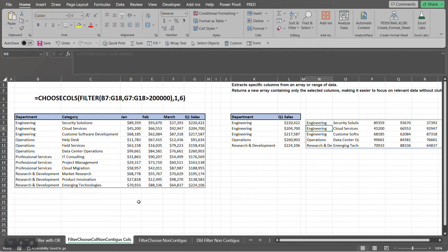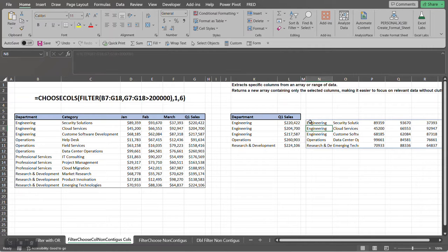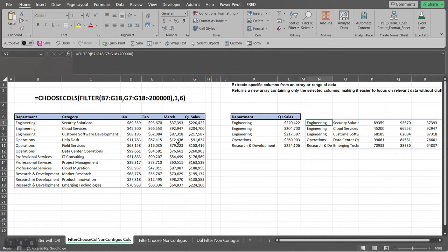So out of this data set, out of this range that we selected, it returned these number of records, but it included all the columns because in the FILTER function that we just used I selected all the columns in this data set. That's why it returned all the columns.